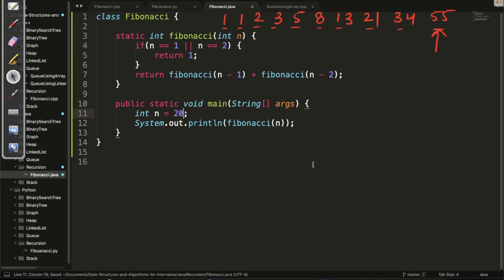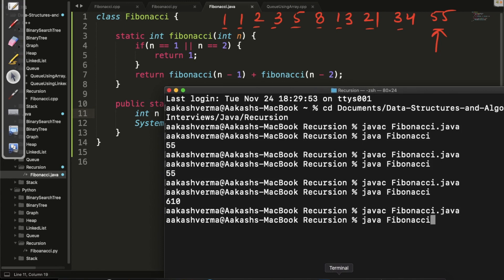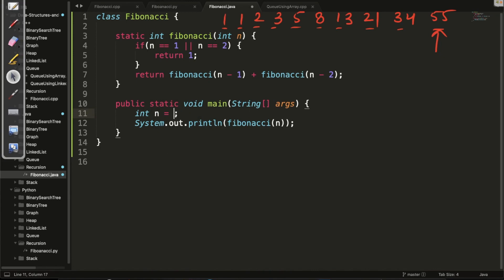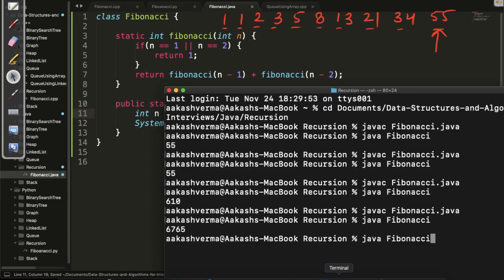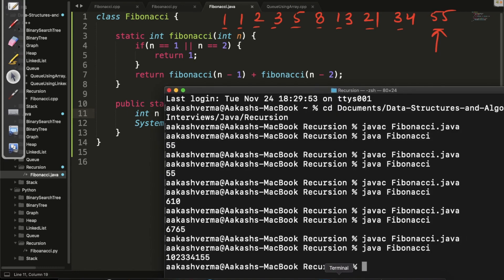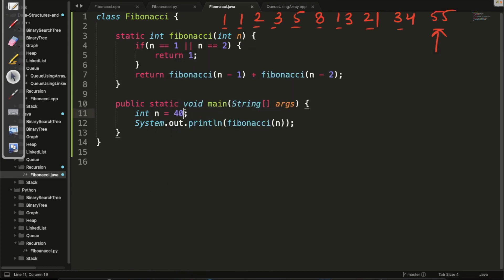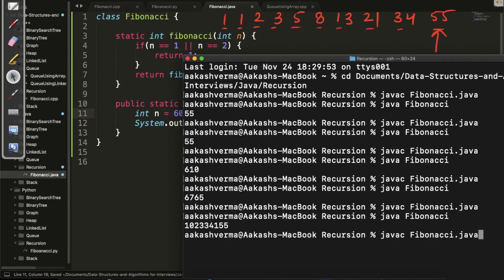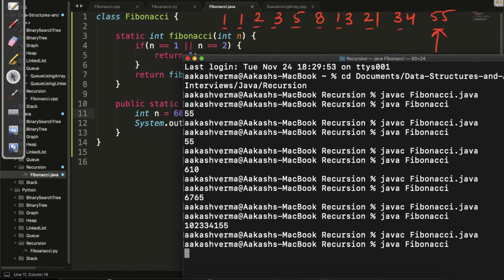Let's increase the input to 20, then 40 — it calculates very fast. Now let's try n equals 60. Notice — this is actual recording, I am not fast forwarding. You can see how much time it is taking for n equals 60. We are not able to find the 60th Fibonacci number. I mentioned earlier that recursion can be a very dangerous thing, and this is the example.